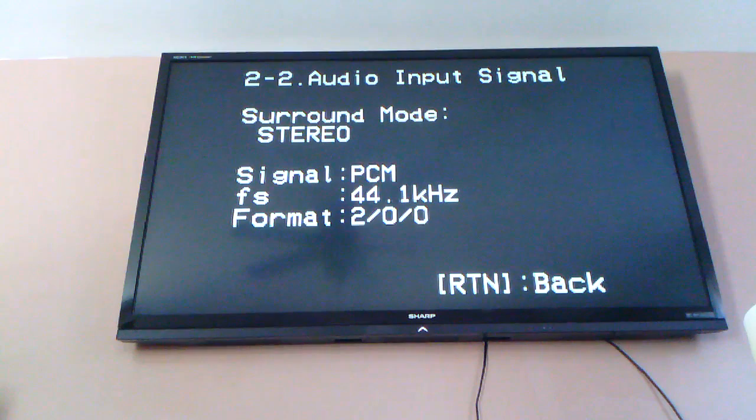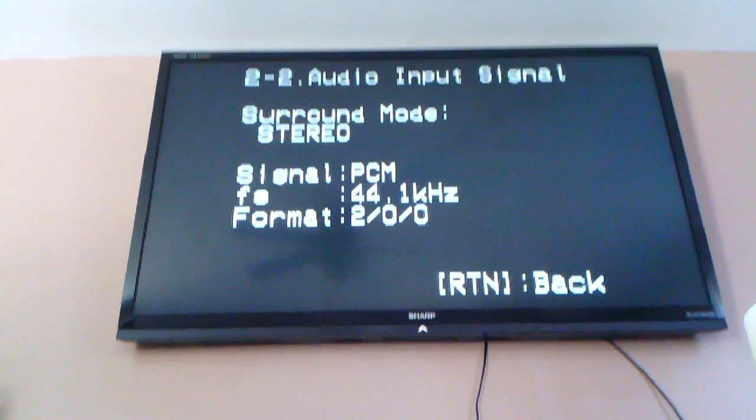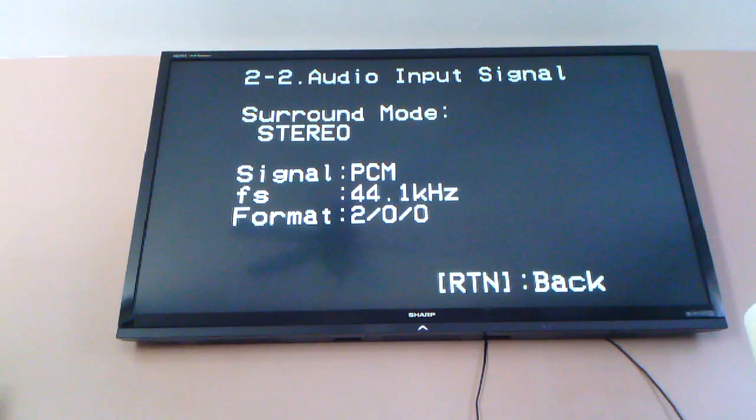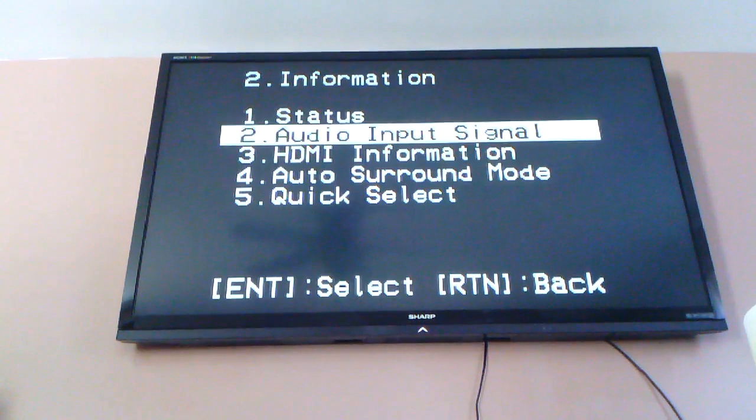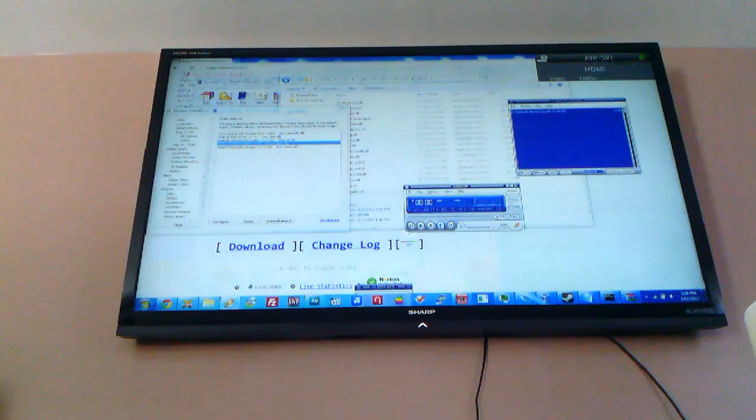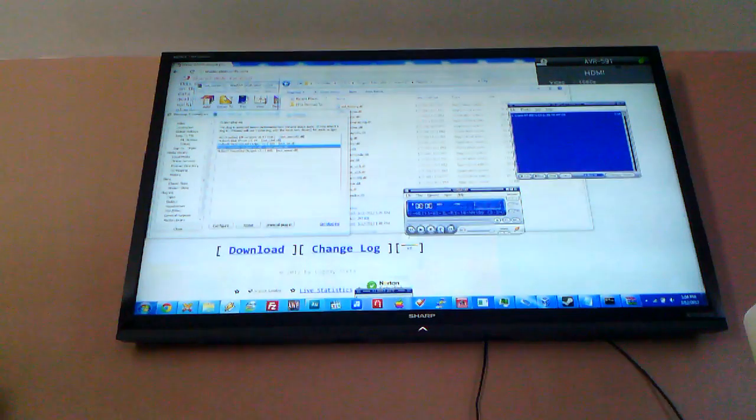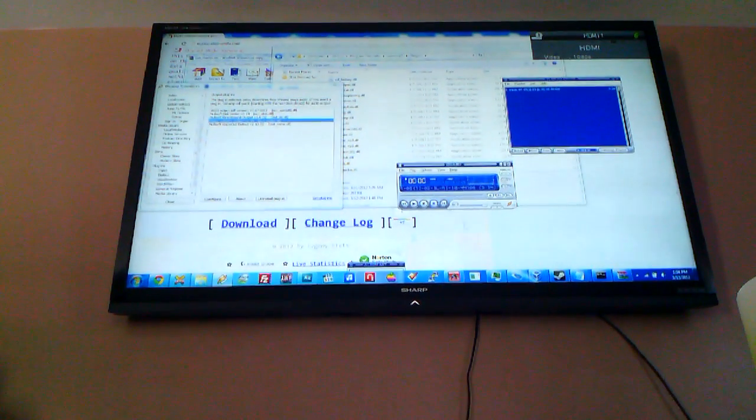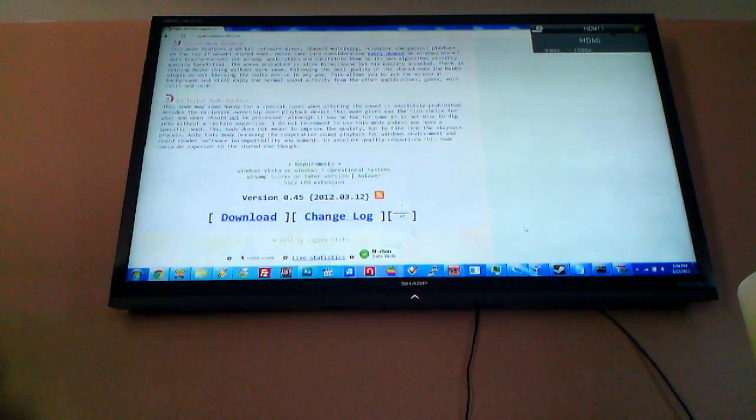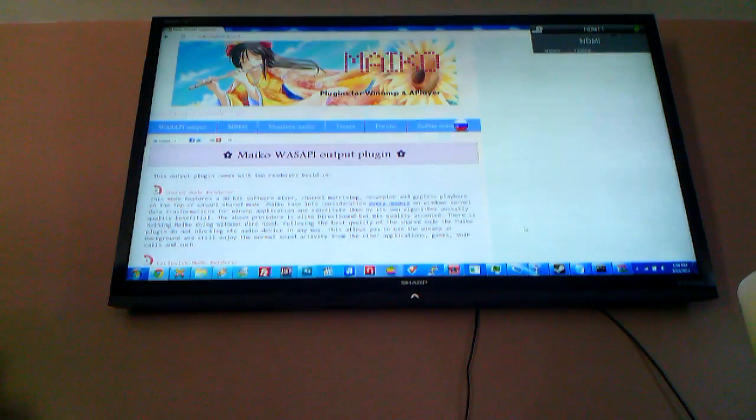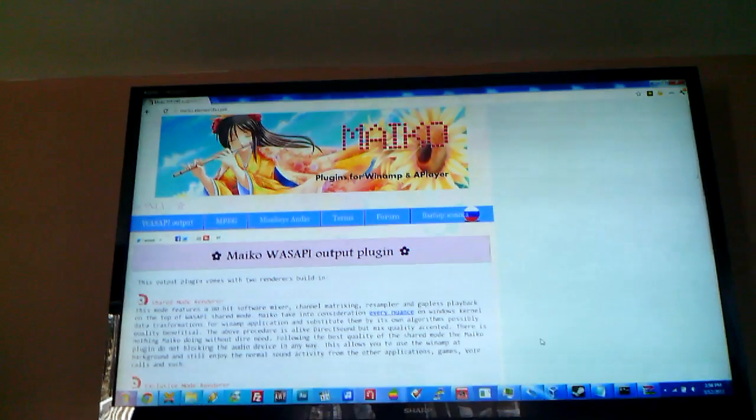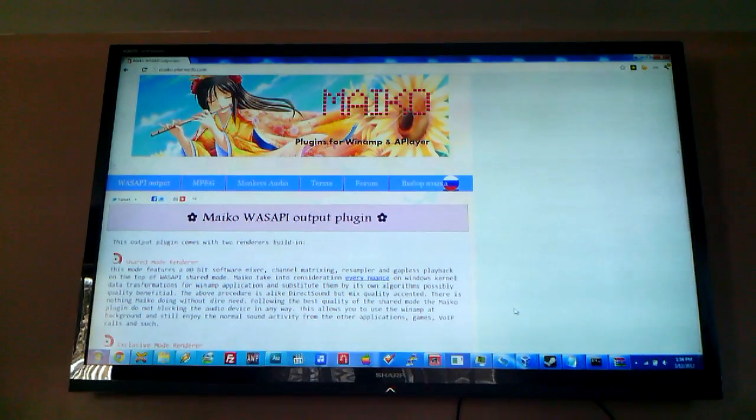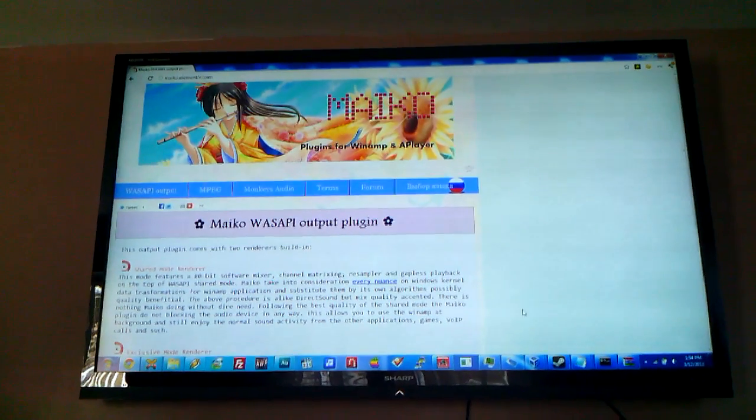So this is with the... oh, what plugin is this with? This is with the... I think the Mako? Mako? It's with this guy's WASAPI plugin.